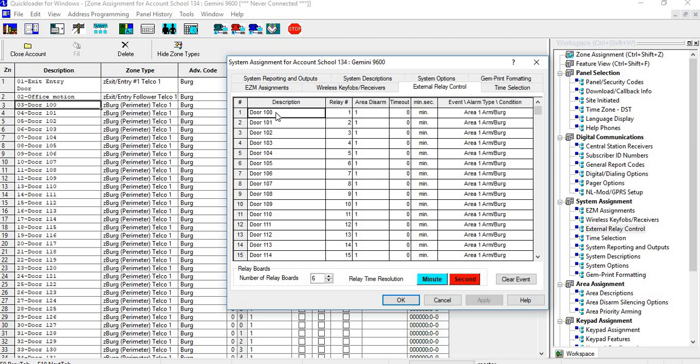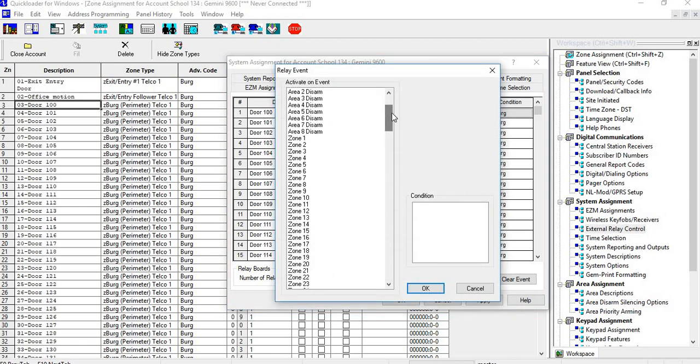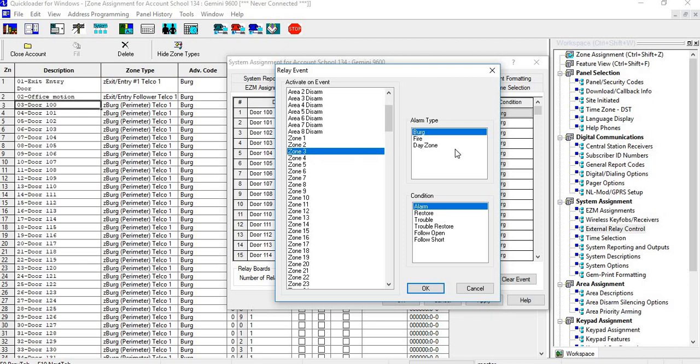Let's take for example, I'll go through a few of these. We have Door 100. It's assigned to Area 2, Relay Number 1, and Area 1. It has no timeout, and it's in minutes and seconds—really doesn't matter when it has no timeout. In here what you would have to do is click on the zone, click on the condition, and then this one is Zone 3, so you select Zone 3. It's a burg zone, and I would just have Follow and Open and select that.